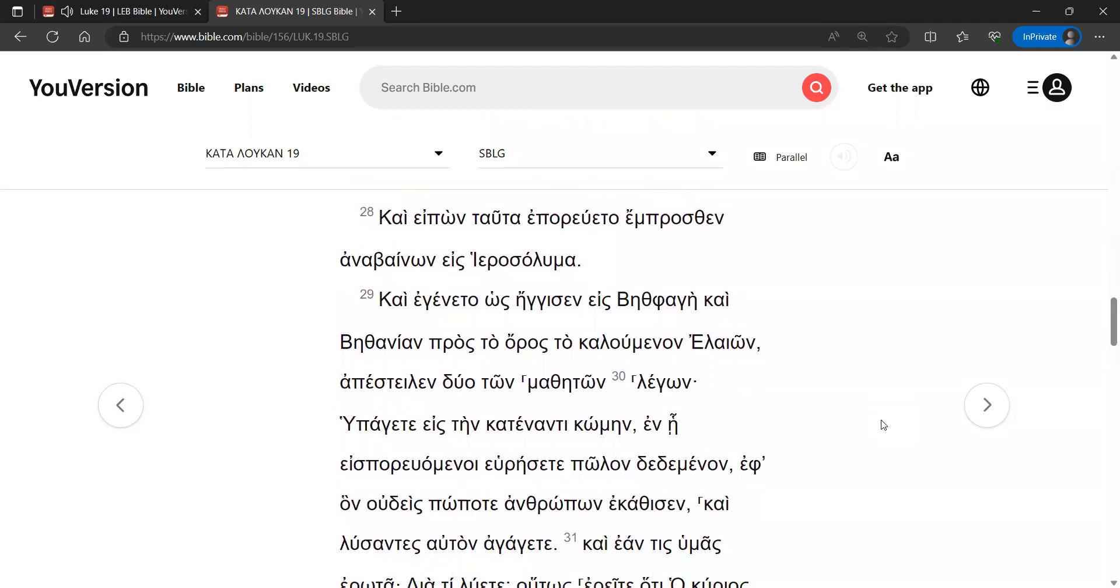And after he had said these things, he traveled on ahead, going up to Jerusalem. And it happened that when he drew near to Bethphage and Bethany, to the hill called the Mount of Olives, he sent two of the disciples.